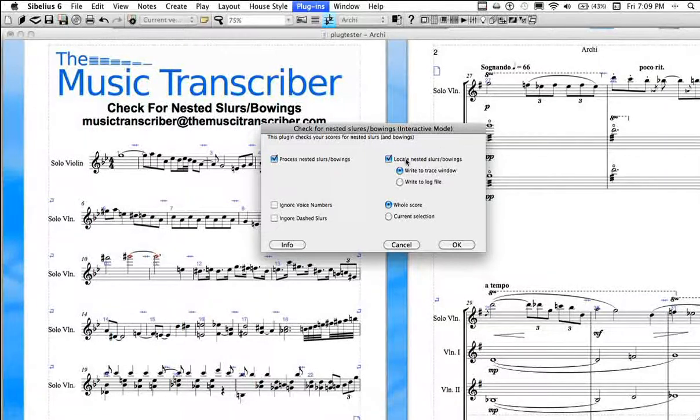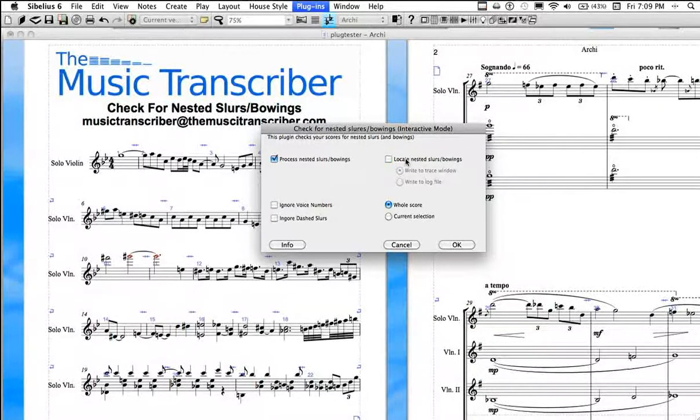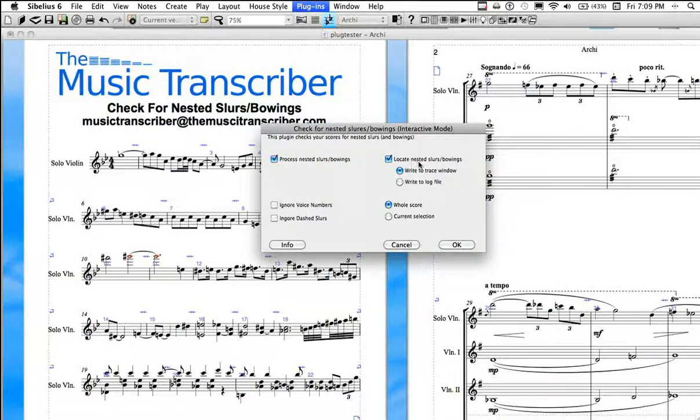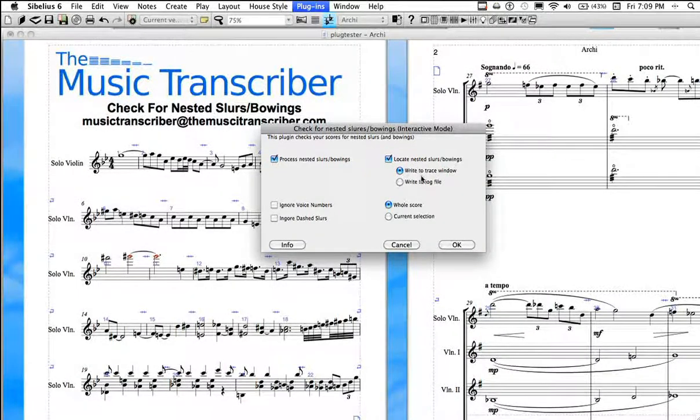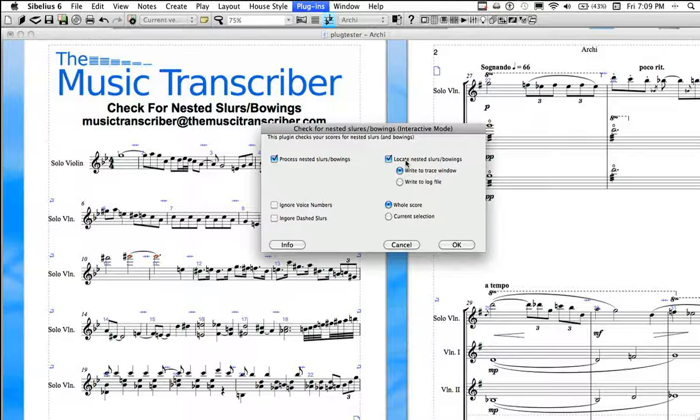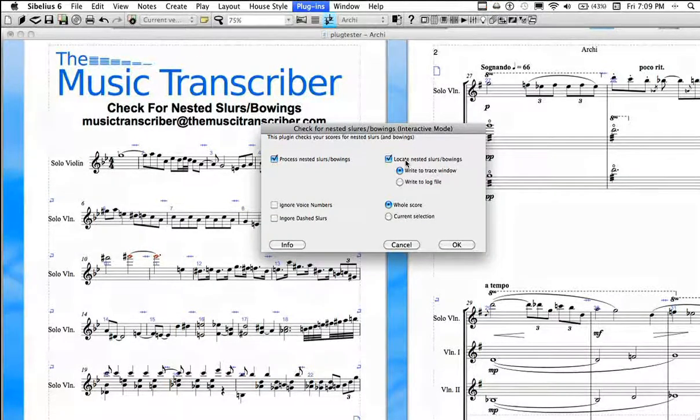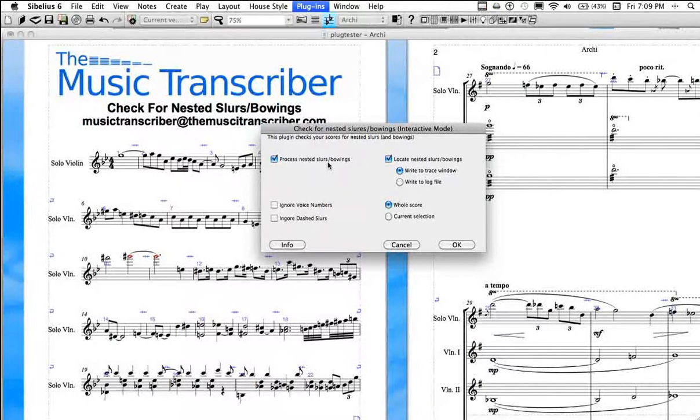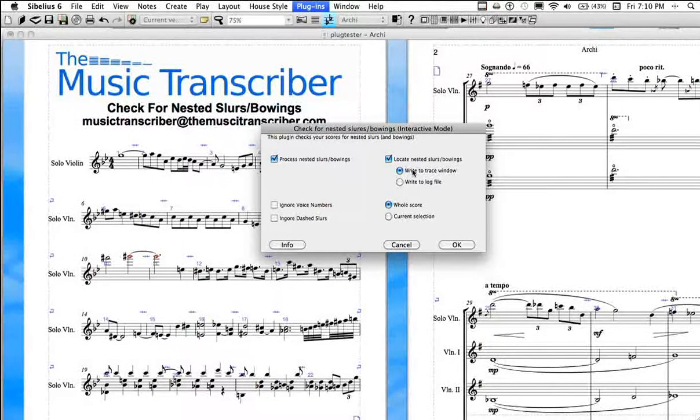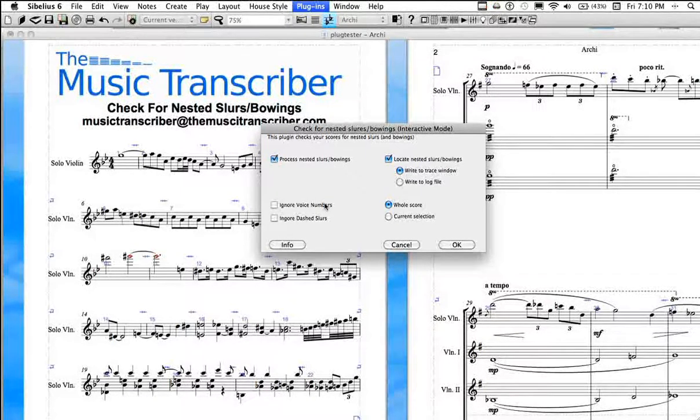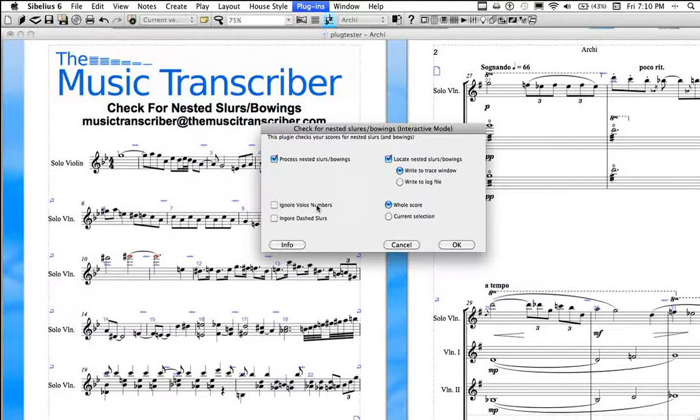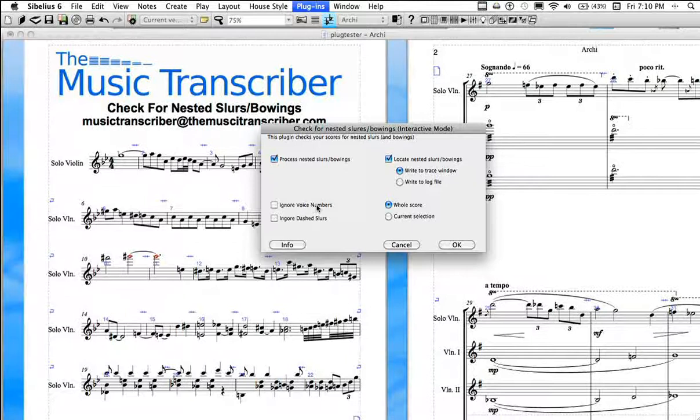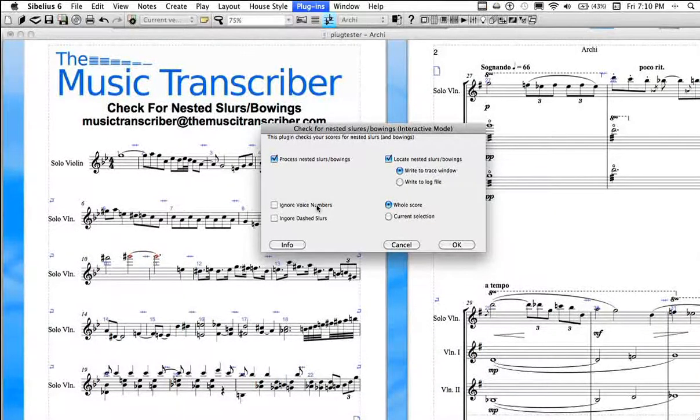Over here, you have an option to locate the nested slurs. And what this does is it actually locates them at the end. It'll give you a log file of all the locations. So you probably want to keep this on so you can check your work. Or if for some reason, when you were interacting, if you chose not to delete something, you can come back to it later and you know where it is. Over here are two real parameters that will help based on the type of music you're processing.